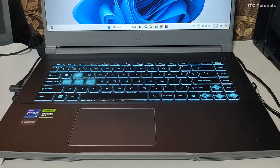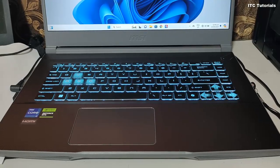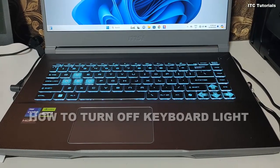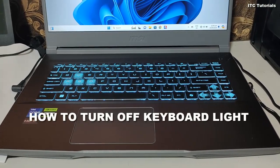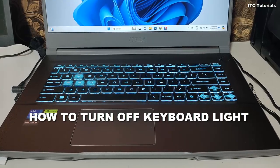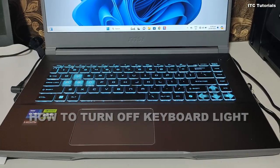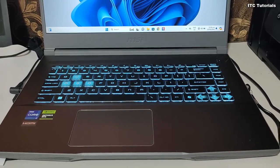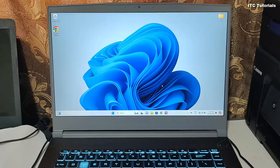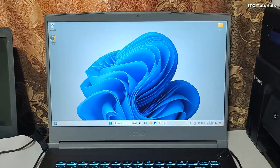Hi everyone, in this video tutorial, I'm gonna show you how to turn off keyboard light in MSI laptop. This is a very easy and quick tutorial. Just follow me.